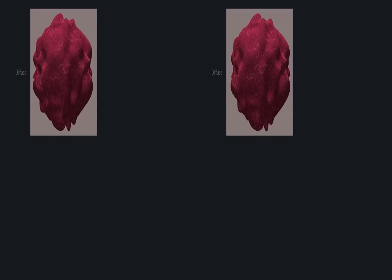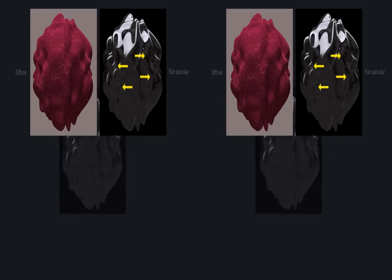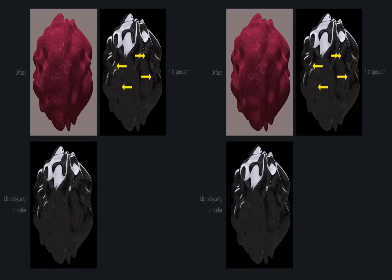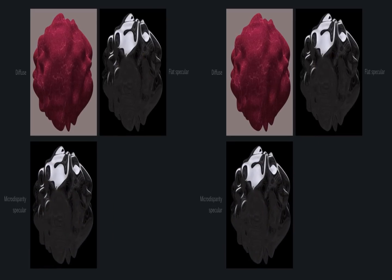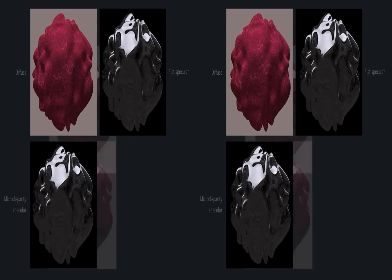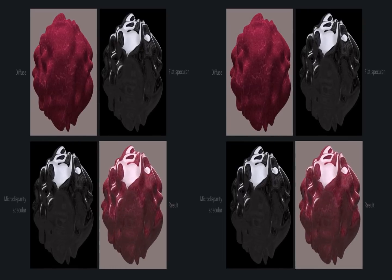Our approach begins from a diffuse-only and cyclopean-specular-only stereo image pair. We warp the specular-only image pair to produce Highlight Disparity. Finally, we combine it with the diffuse-stereo image.